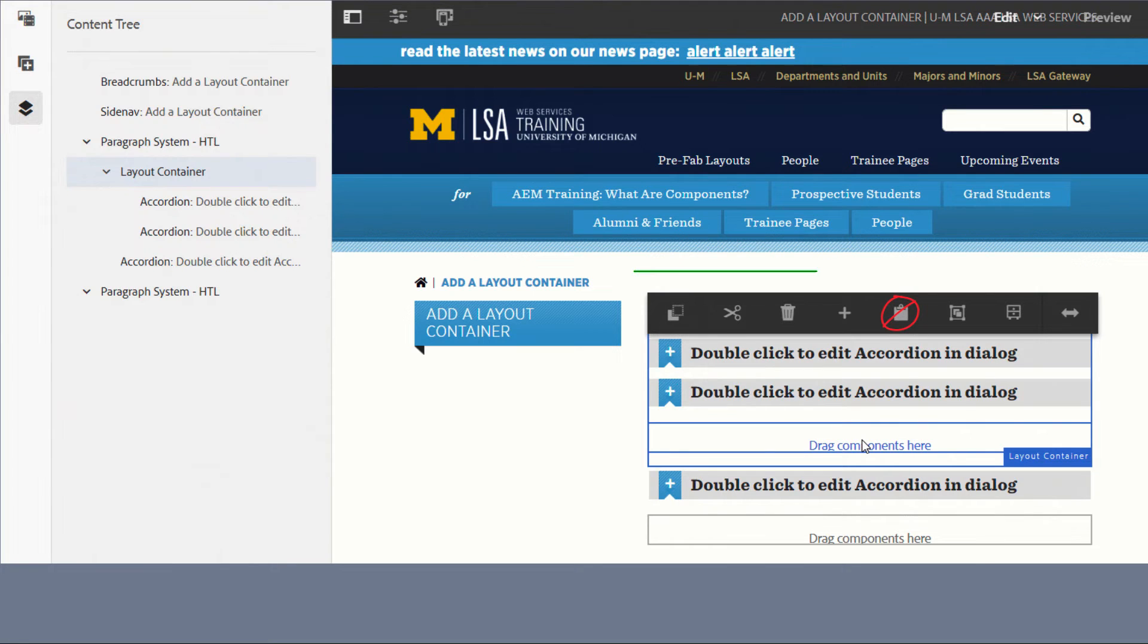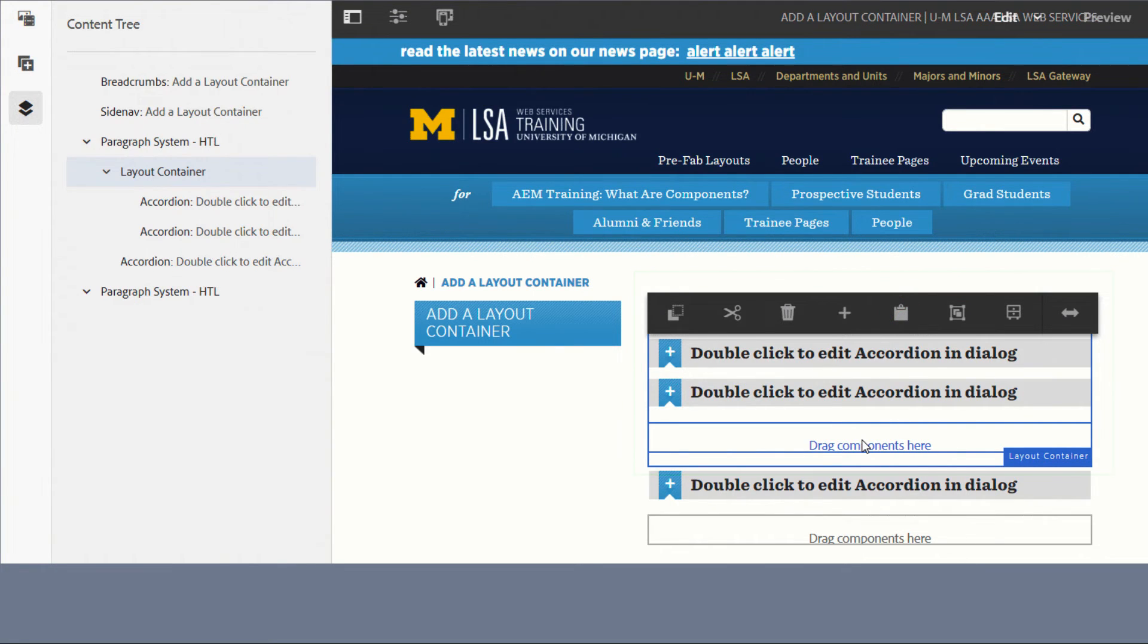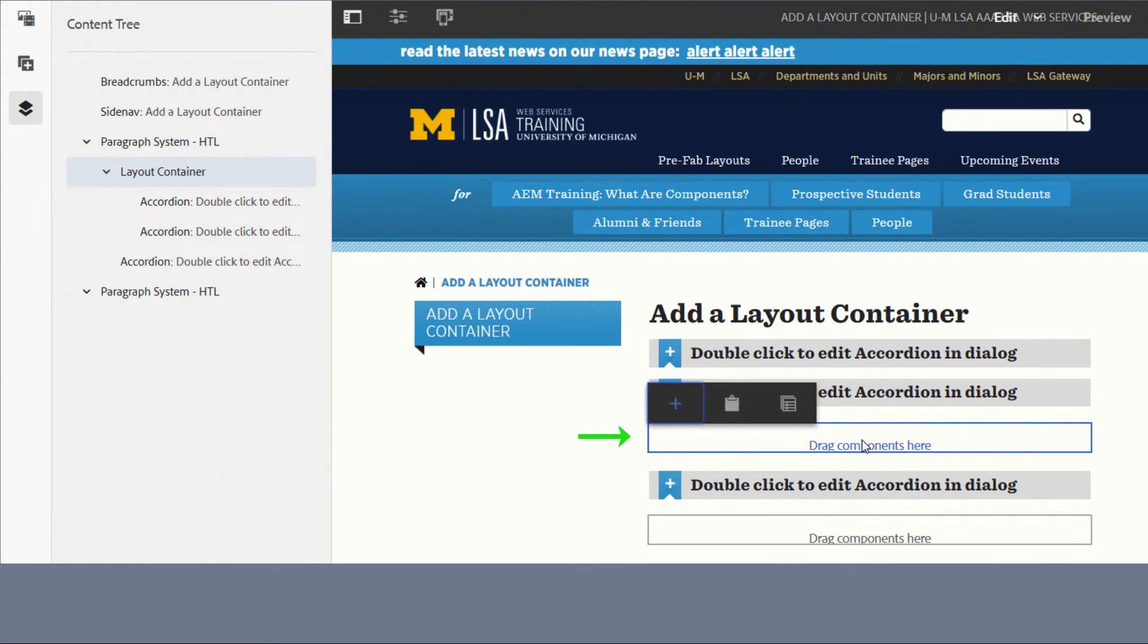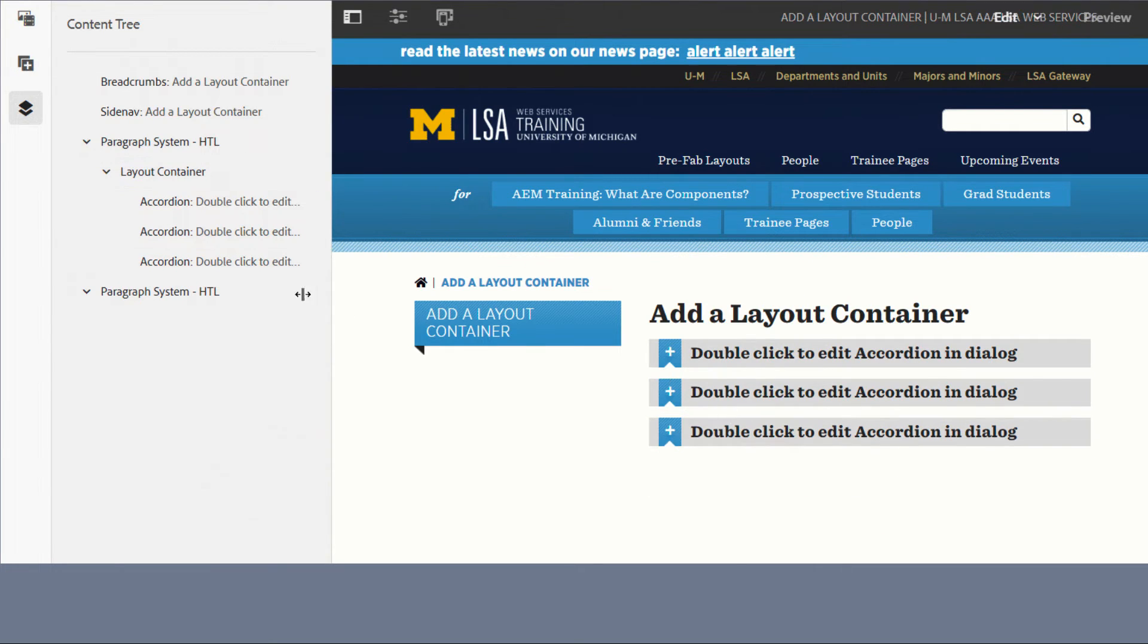The outline shows you where the container is, but to paste into it, you must then move your mouse to the drop zone inside the container. Click where it says drag components here, and then paste by clicking the paste icon, the clipboard. Check the content tree to confirm that the component is indeed inside the container.